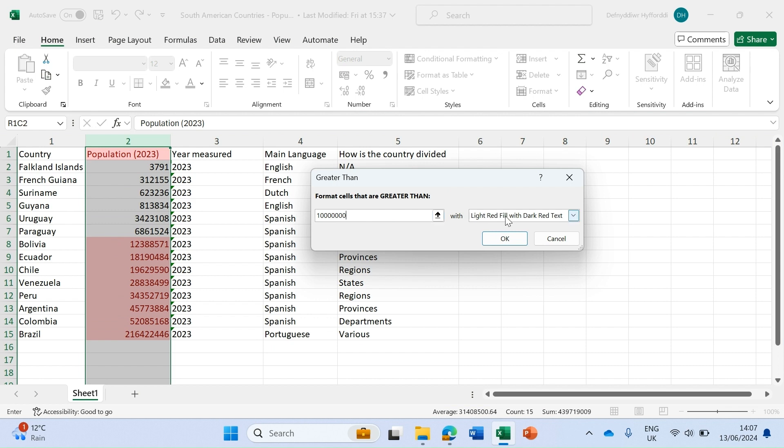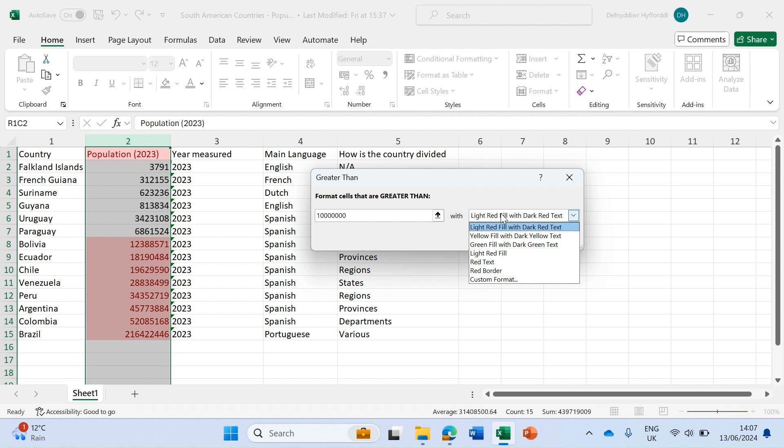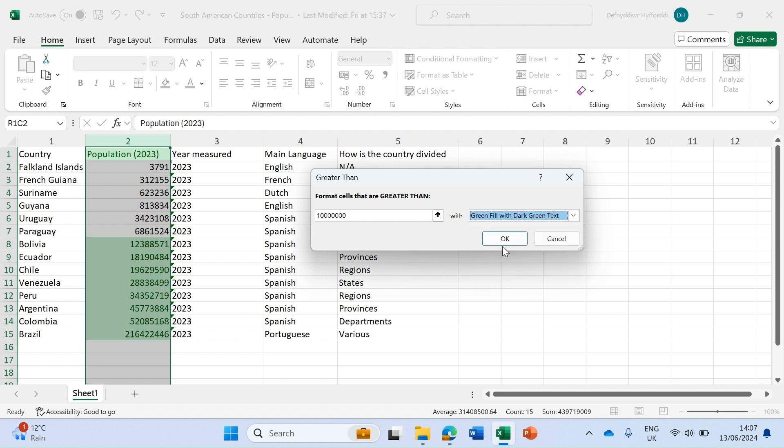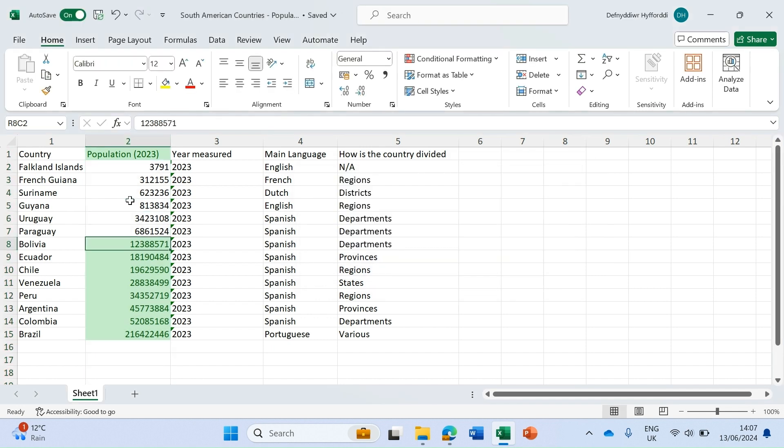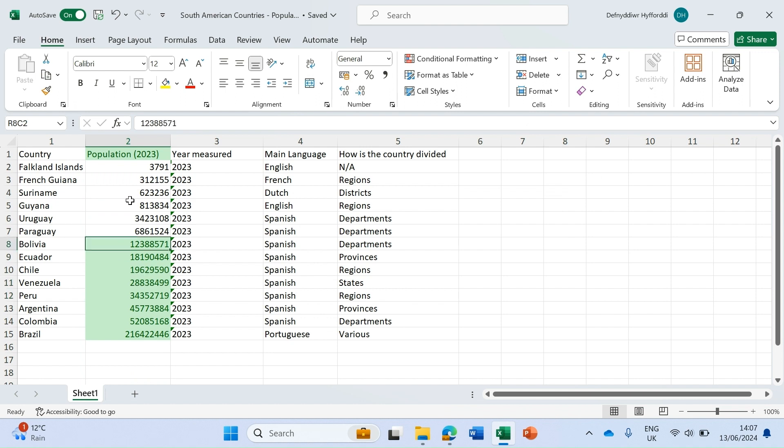We can also change the options in terms of colors. Instead of light red, I'll fill this with green and dark green text, click OK, and very quickly I can see all of those where the population is greater than 10 million.